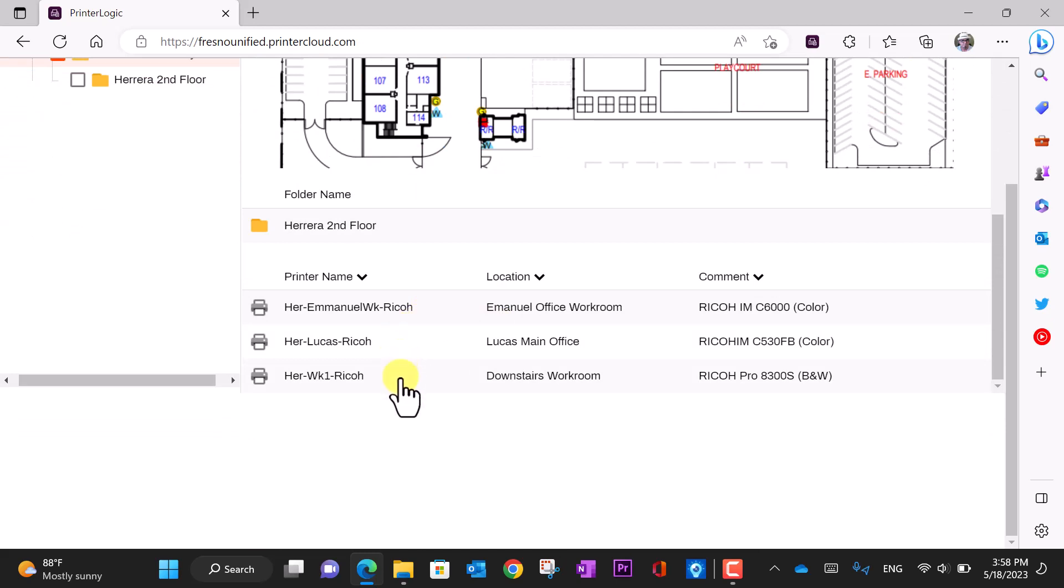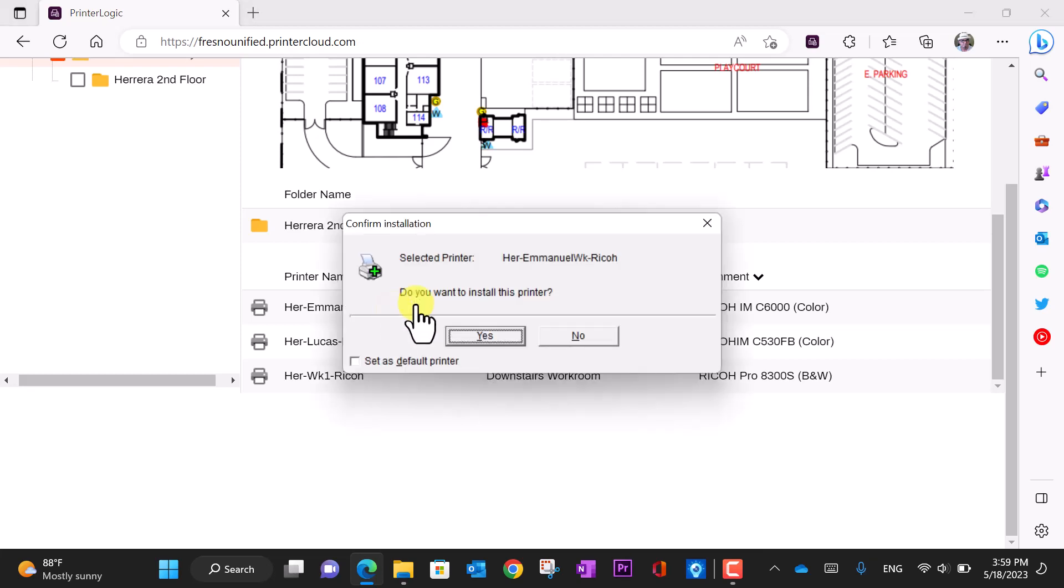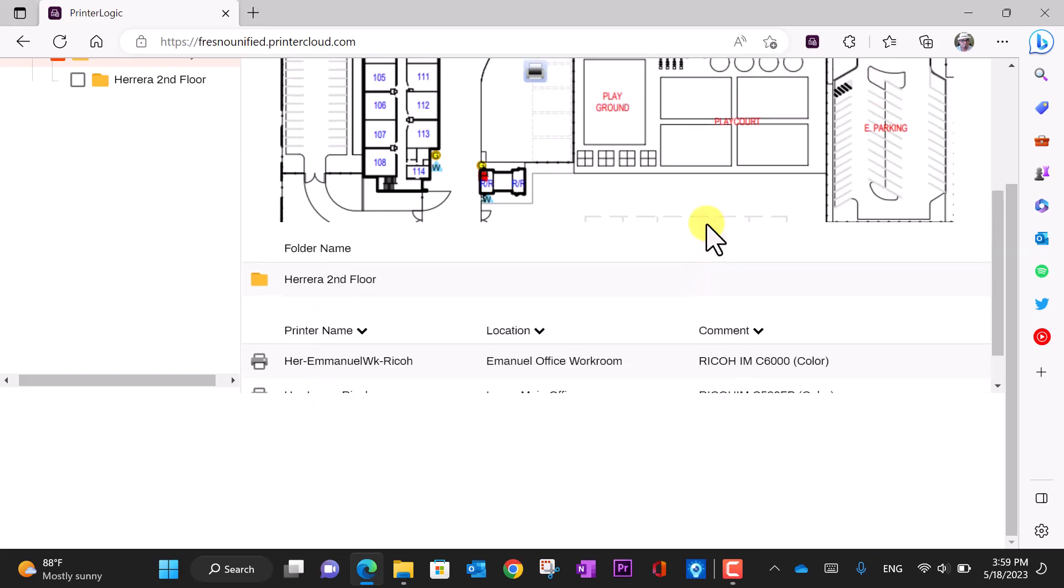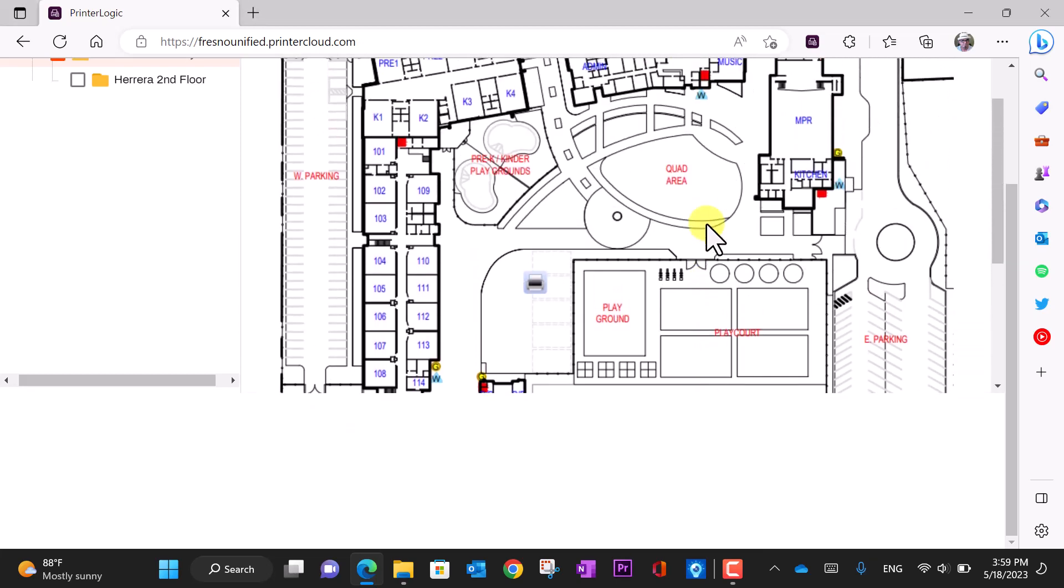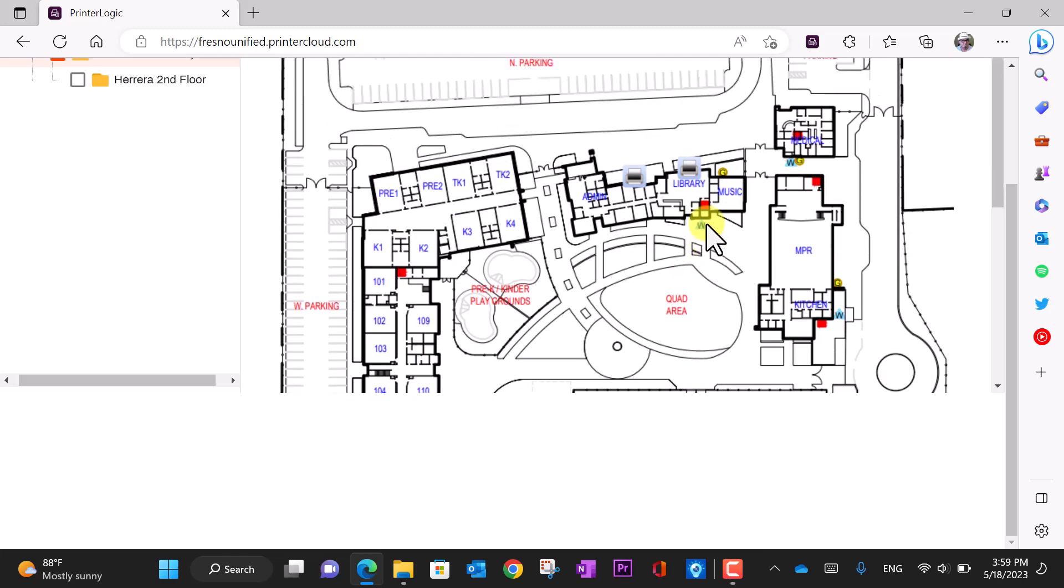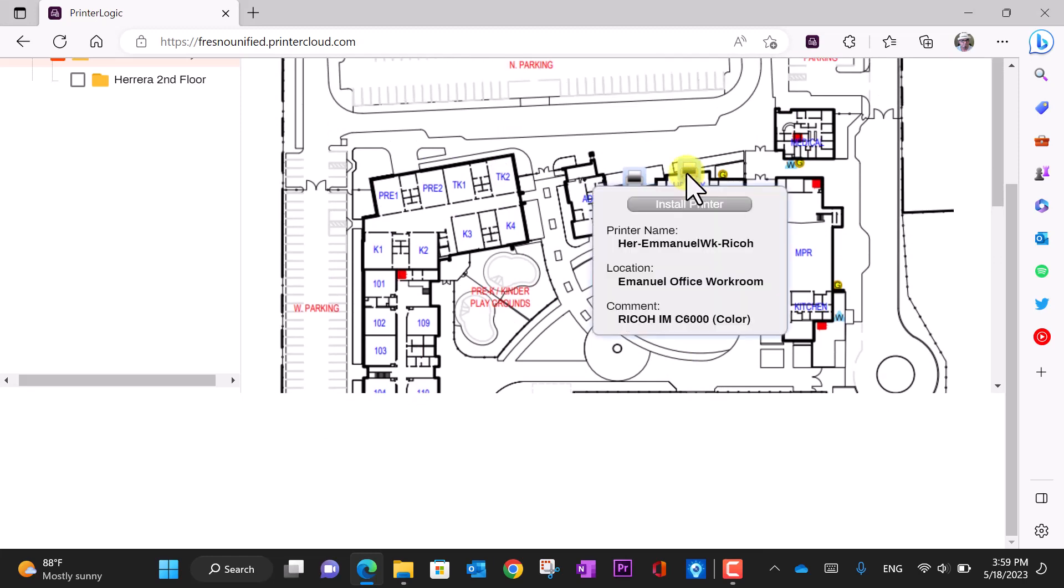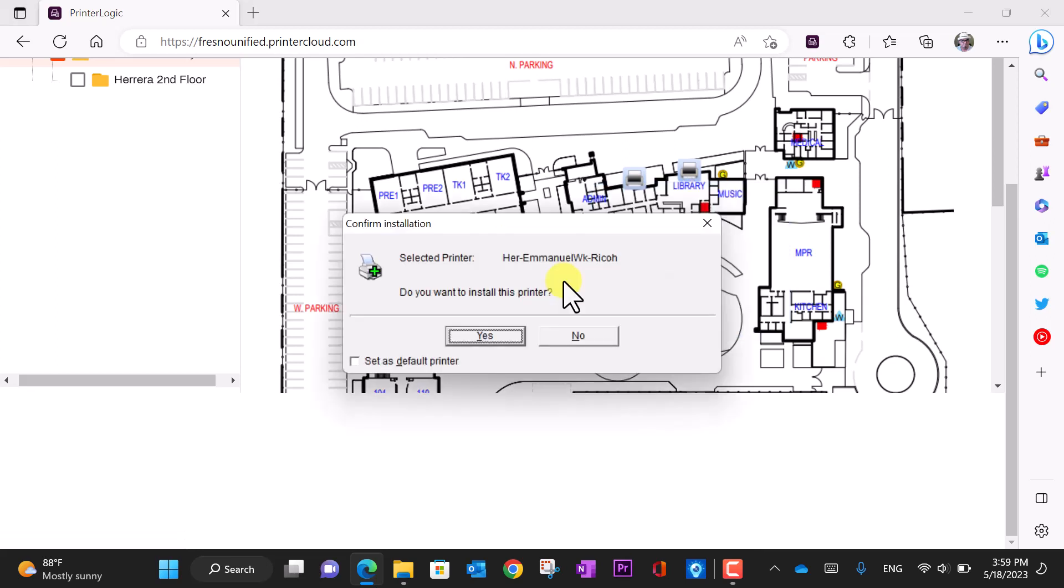of available printers and their locations. You can install by clicking here, or you can install by clicking on the printer icon located on the map, then click install printer.